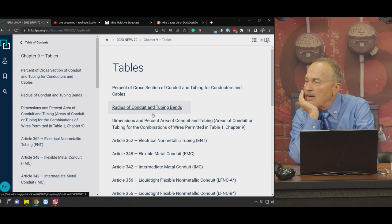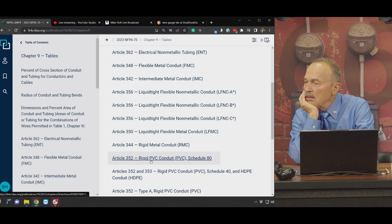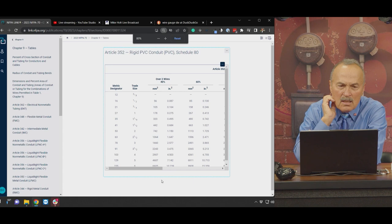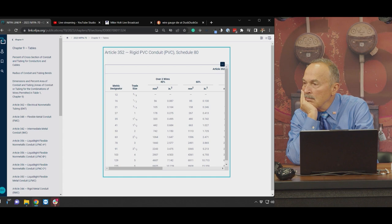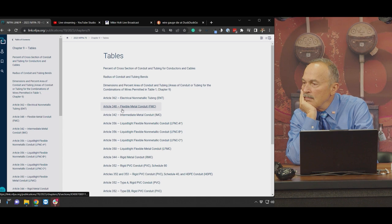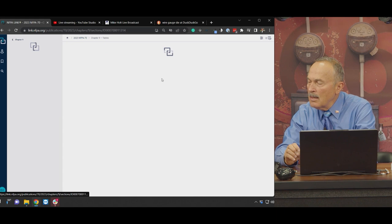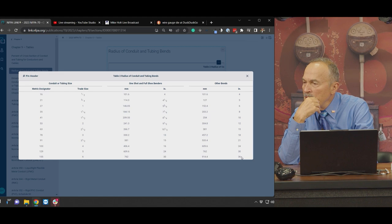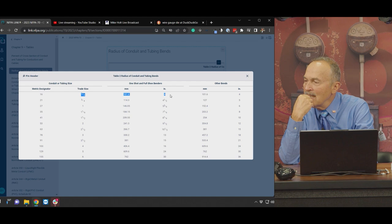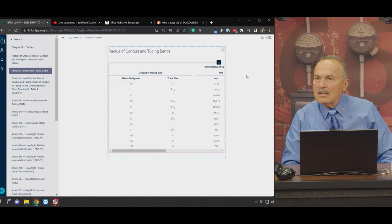Let's click on Table 2, Chapter 9 to see what the radius is. Looks like some three-quarters and half inch conduit. If it's a half inch, the radius is four inches. So a plumbing 90 is definitely not going to work. That was 352.24A. Just write them all up so they know you're really smart.